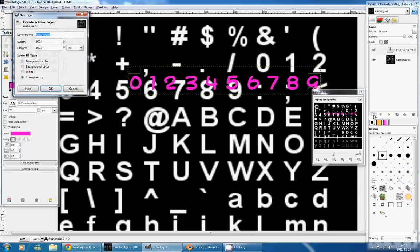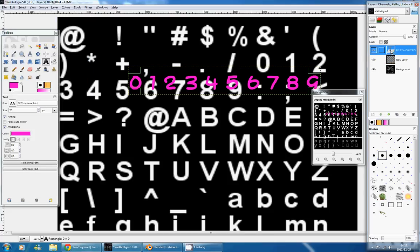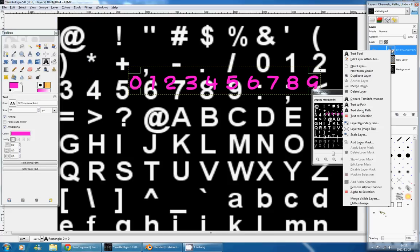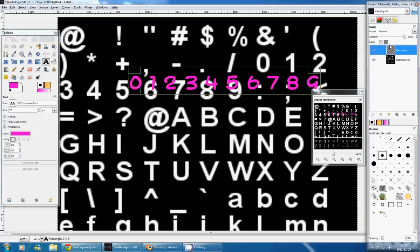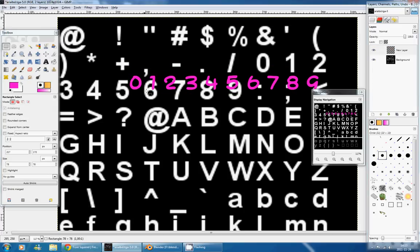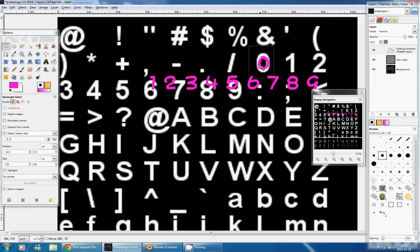So to do that, I will press this New Layer button, add a new layer, and leave it transparent. Then I will move it down under the text layer, right click on the text layer, and press on this Merge Down button. And now, our text layer is merged with the new layer we have created, and we can edit the pixels and move the numbers as we want.